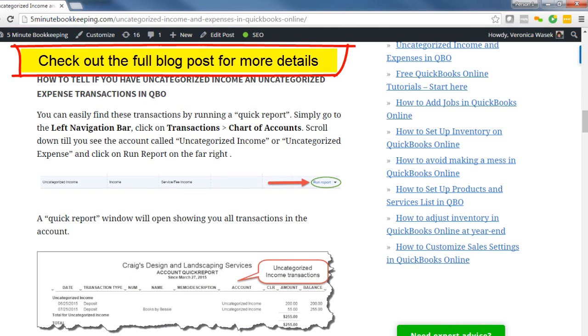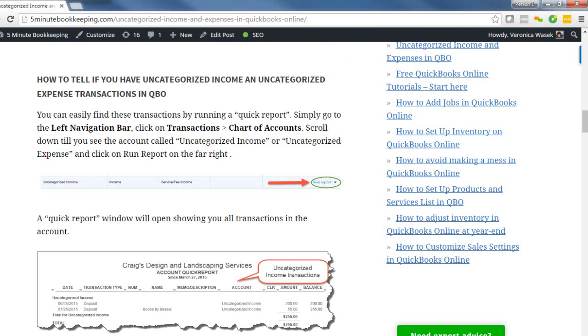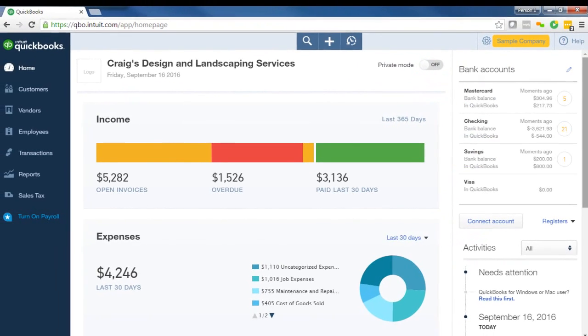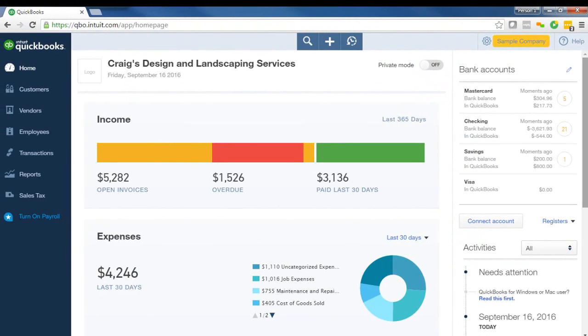And be sure to check out the blog post that goes with this video because we go into a lot more detail on various other ways in which you can find those uncategorized transactions. So let's just go over an example in QBO, how to run that profit and loss report and find those uncategorized items.